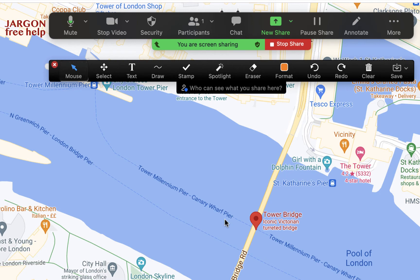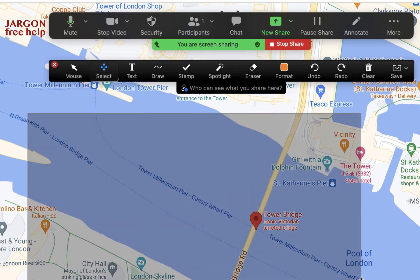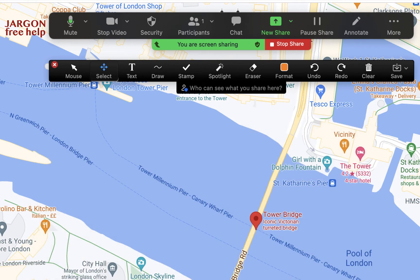The mouse tool is for clicking on things as if you were using the site normally, and you can use this on anything — PowerPoint, Keynote, a website, an image, any software you're sharing. The Select tool lets you highlight by clicking and dragging, and when you let go it disappears, but there is a way to make it stay, which is under the Draw section.